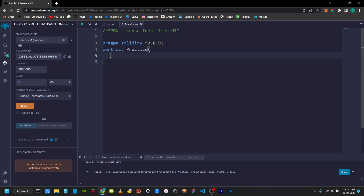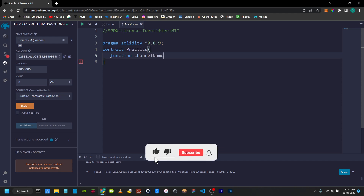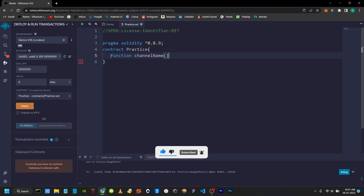When you create a function in Solidity, you can use a keyword. You can use the function name, then open bracket and close bracket. You can use parameters to pass, and then you can set the function visibility, like we can use the state variable visibility. You can use public visibility.